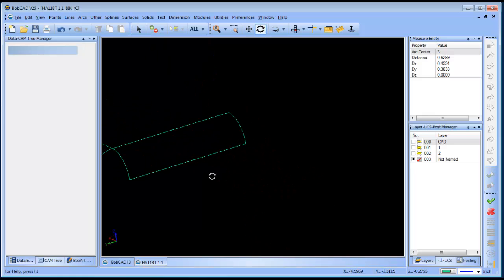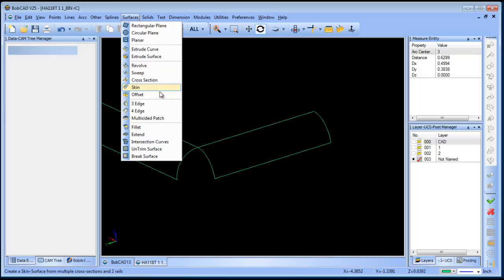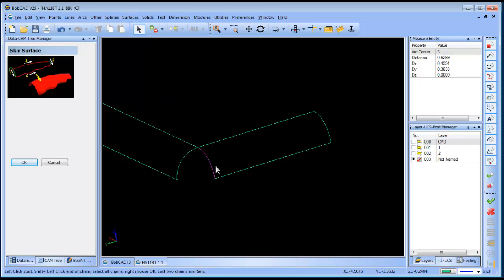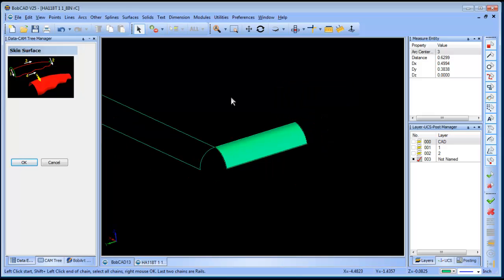In this case you can see that there are four entities, so we're going to use a skin for that. We'll go to Surface, Skin. When you pick on it, the window shows you the order — you select the two ends and then the cross sections. If you click past the midpoint of the line it'll make it go in that direction; if you switch from the midpoint you can change what direction they're selected in. So we're going to select that one, shift-left-click to get that one, and continue for each entity. Right-click OK — and there's our skin.